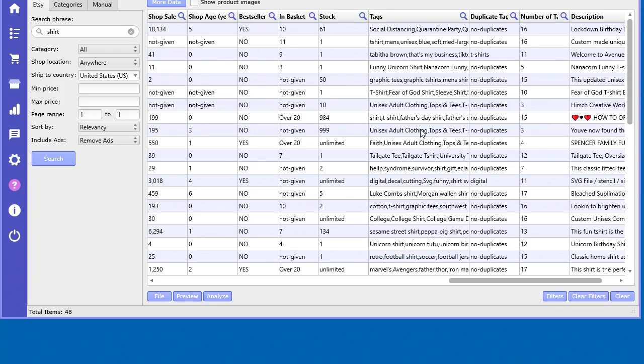People have gone to great extents to find the perfect tags so that their products will show up really high in the search results on Etsy. They've already done the research, and I've provided a tool that can help you further analyze that incredible research that everyone's already done for you.